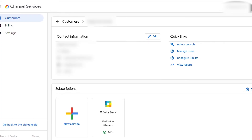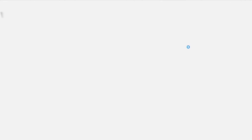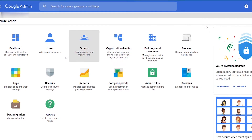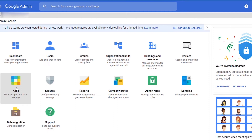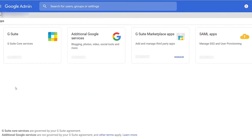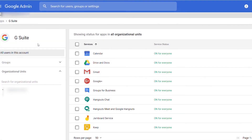Go ahead and log into the admin account for your organization, then click the admin console. You want to go ahead and click on the Apps setting, then open the G Suite core services. Click on the Gmail app since we will be changing a global setting.